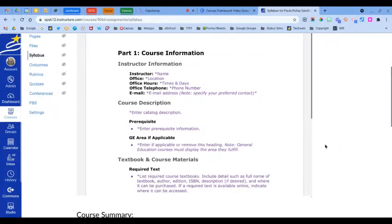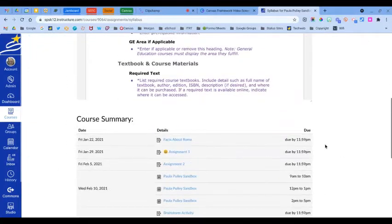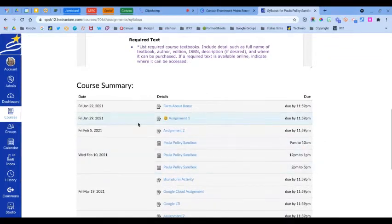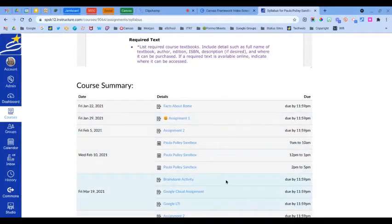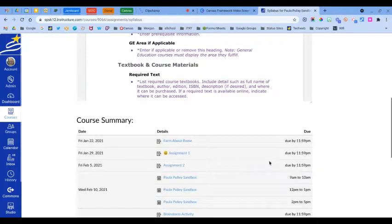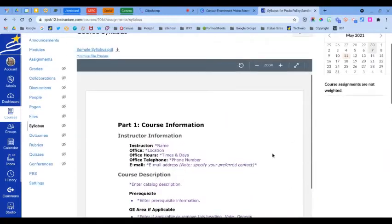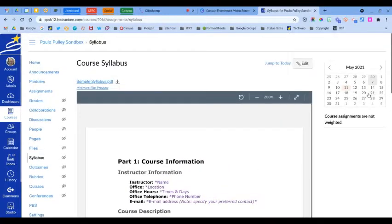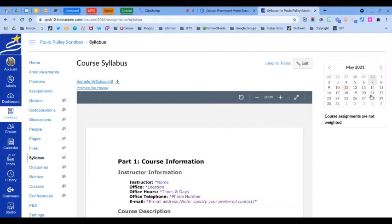The section below the syllabus is the course summary and this is automatically generated based on your assignments and dates that you add to the calendar. So this automatically generates course weights here, and then at the side, the sidebar here will display a calendar and if you have course weights they'll display here as well.